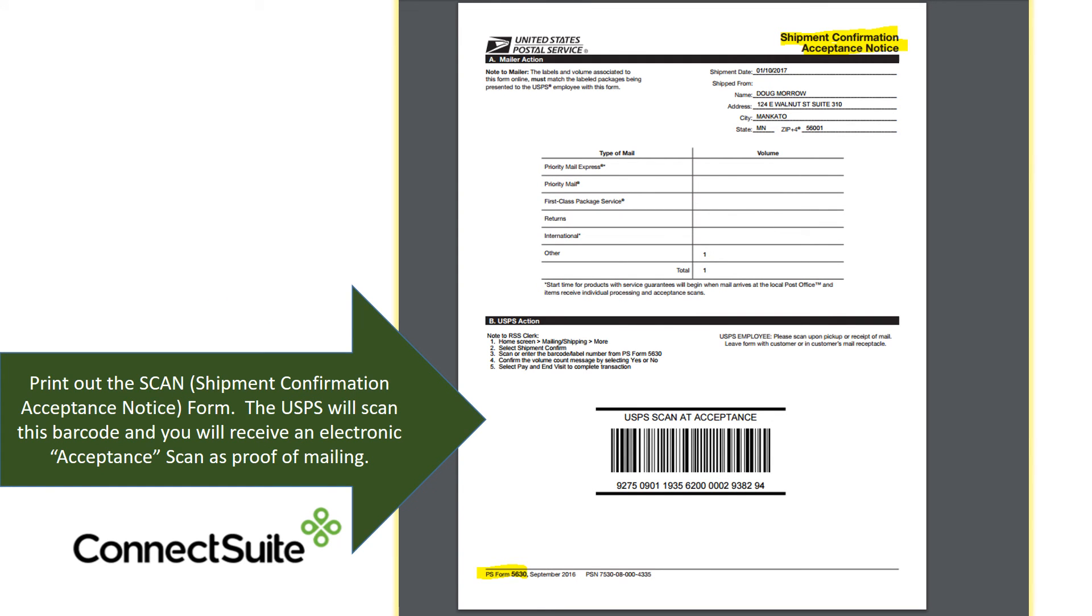You would print out the scan form, which is Shipment Confirmation Acceptance Notice. This is what the Postal Service uses to scan the barcode and accept all of the pieces in that particular mailing. This gives you an electronic acceptance scan, which is your proof of mailing.